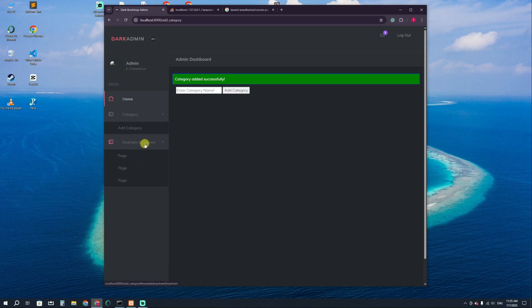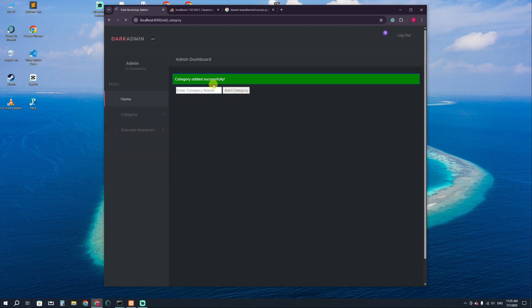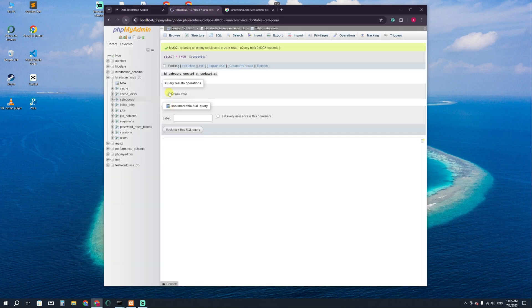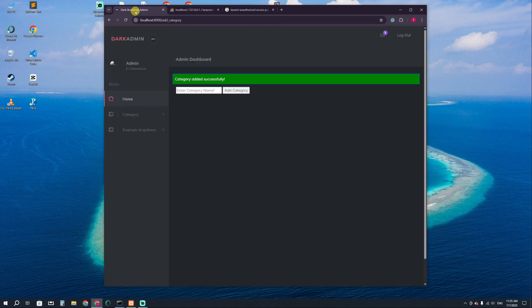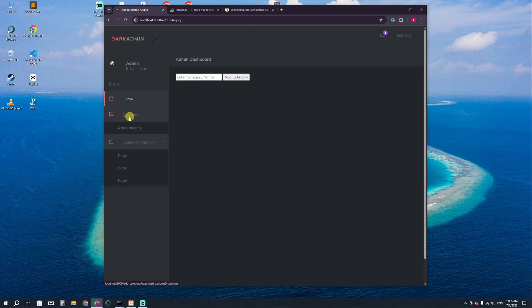Hello everyone, welcome back to another video. Here you can see in our previous video we added the category. If I click on 'Add Category' you can see it says 'added successfully'. If I go to the database and refresh, you can see the category is added successfully. Now here in this dropdown, we have only one link: Add Category.